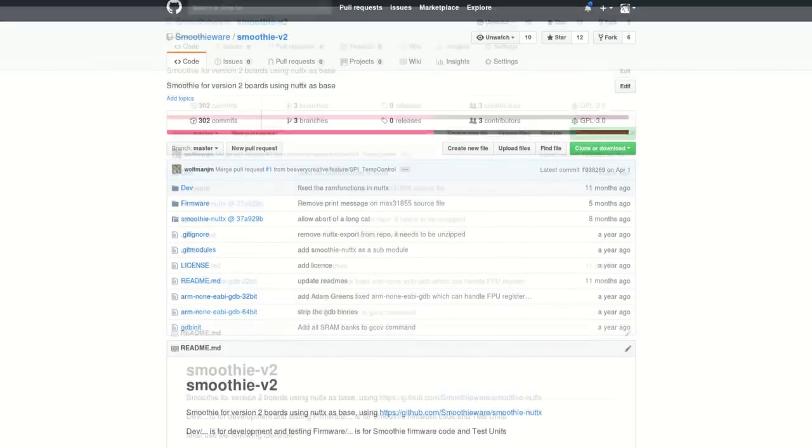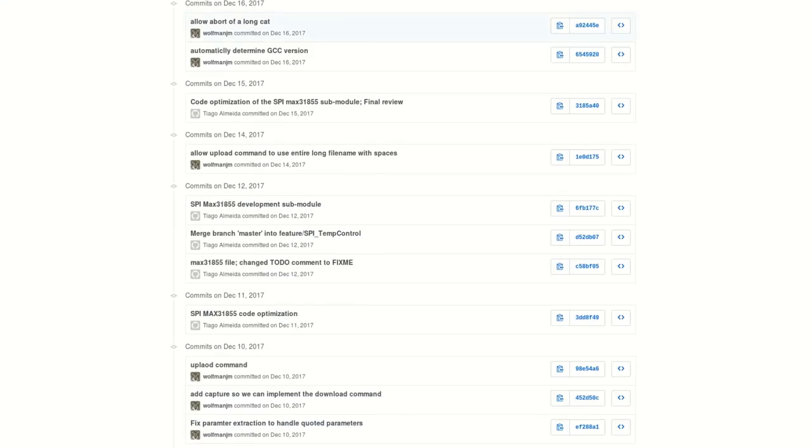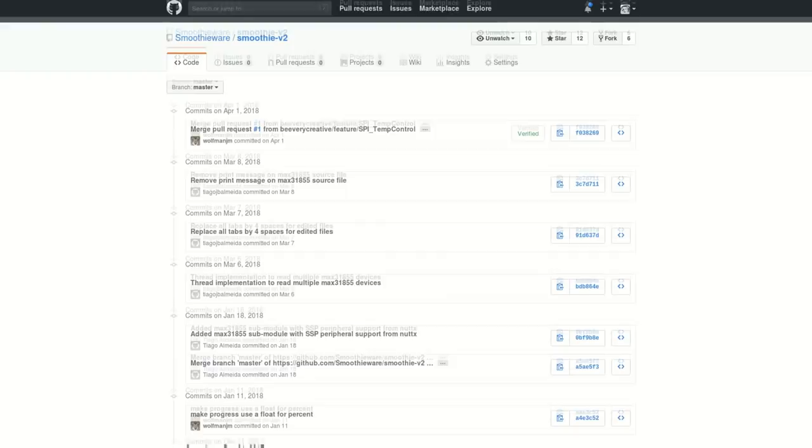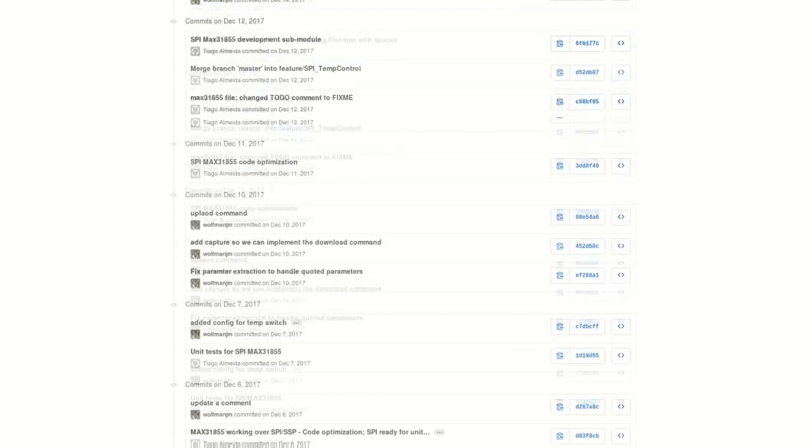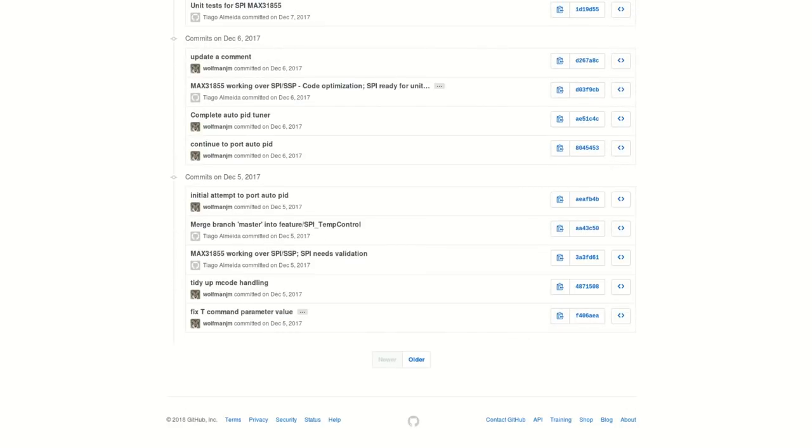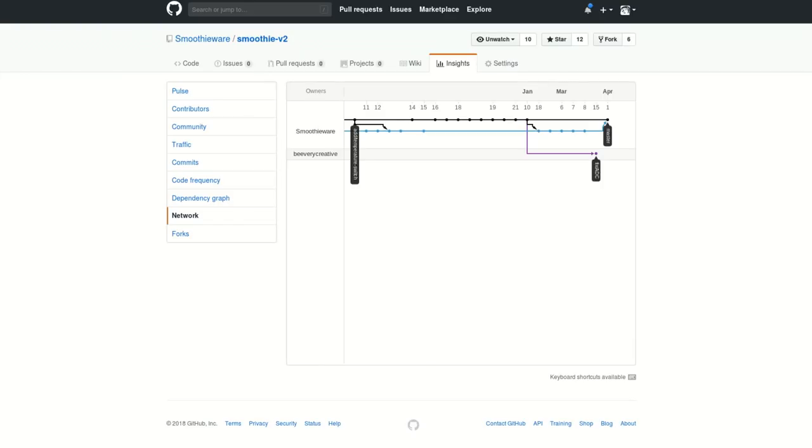On the firmware front, Jim Morris has ported a big chunk of the code to the new architecture, currently capable of laser cutting and CNC milling, with 3D printing coming soon.